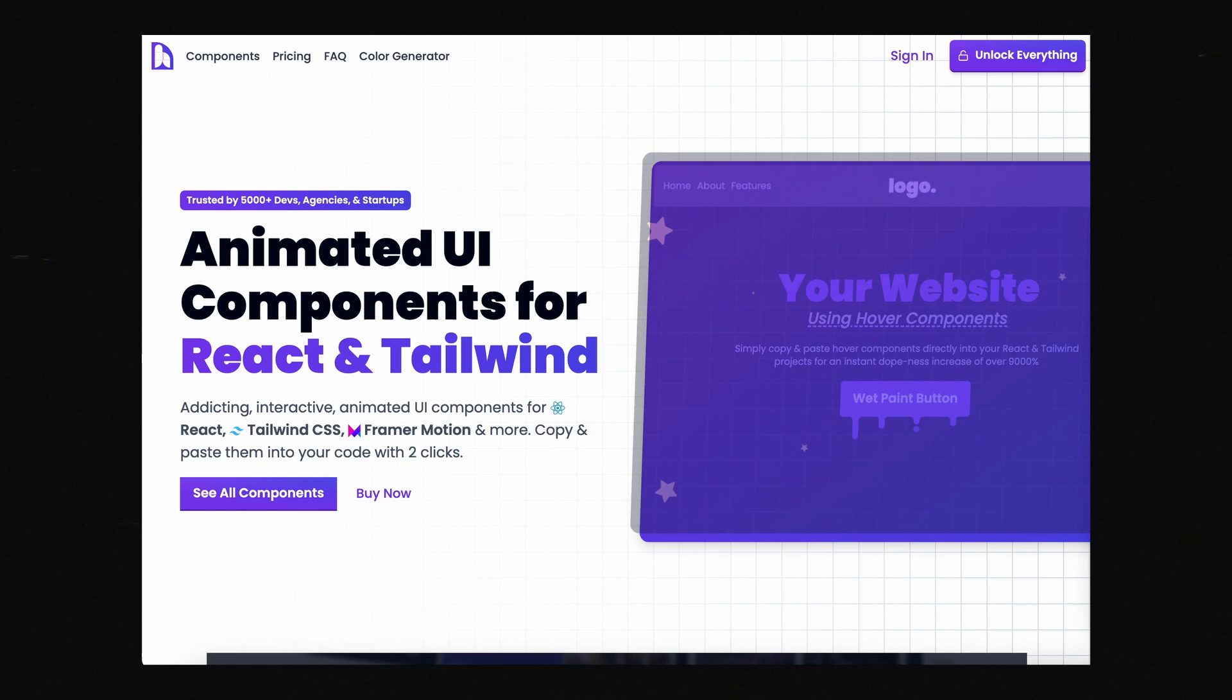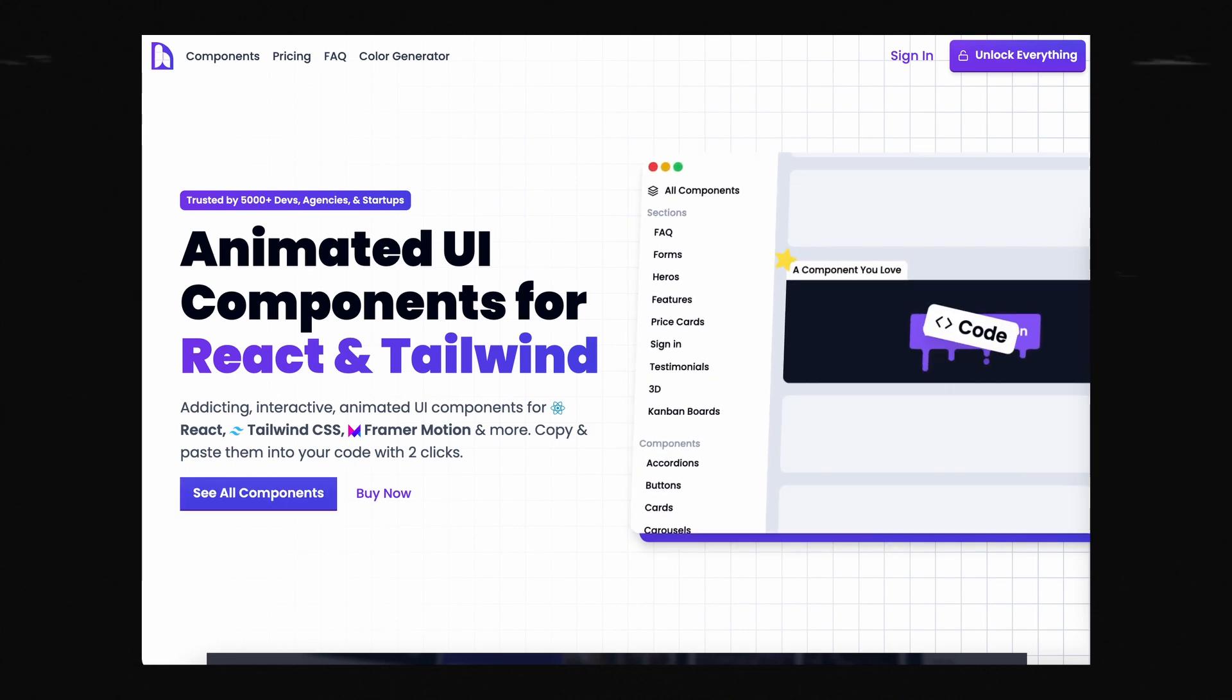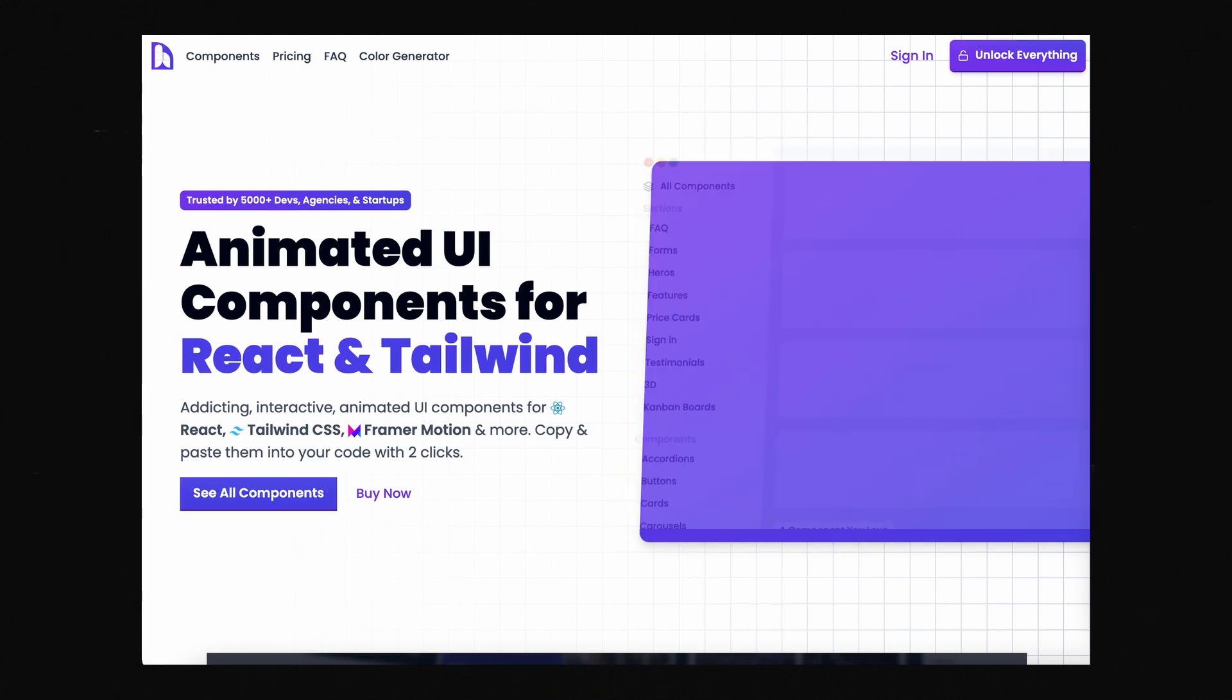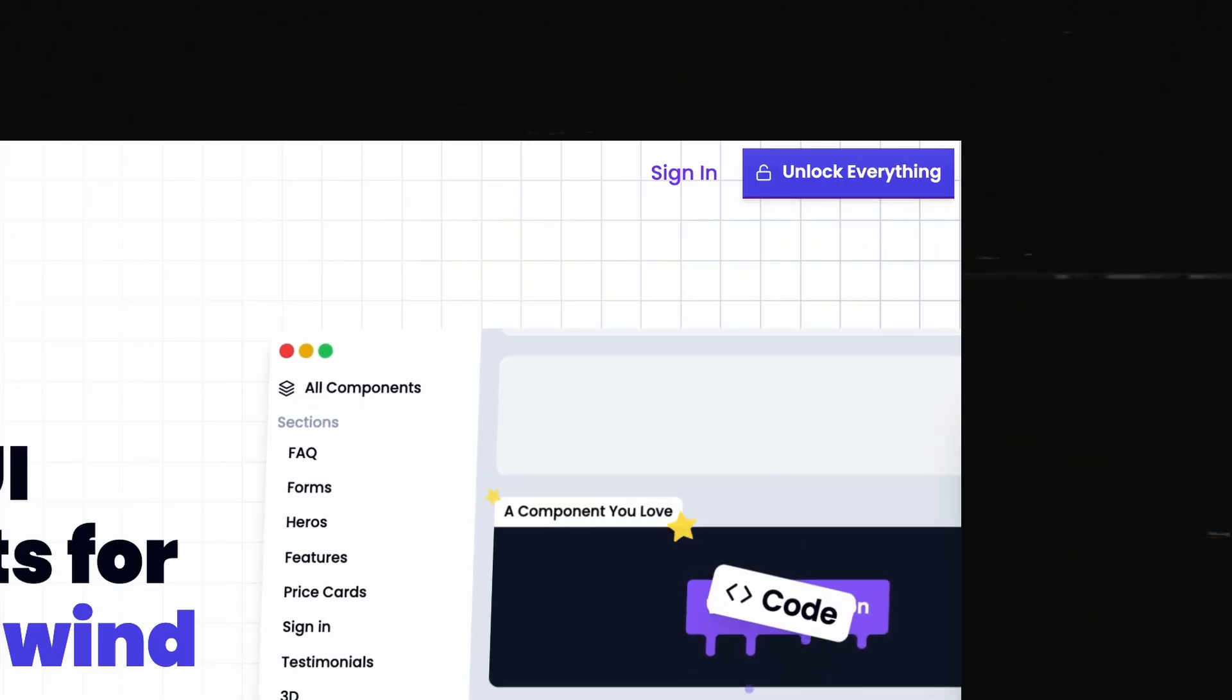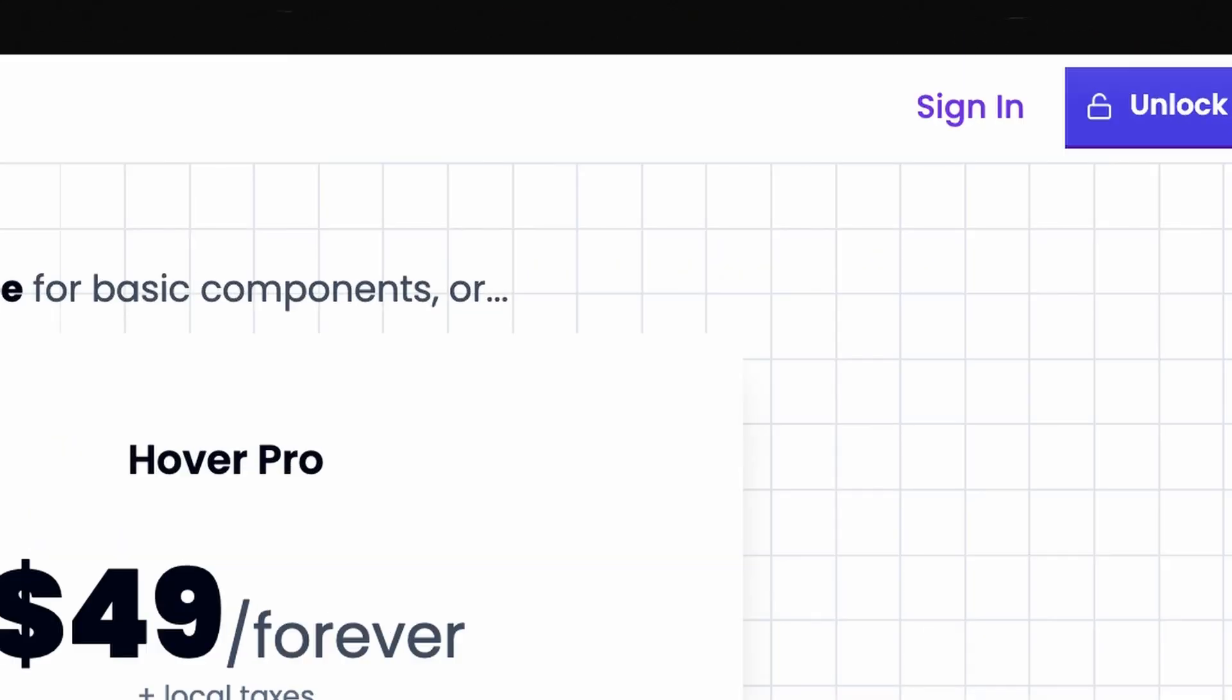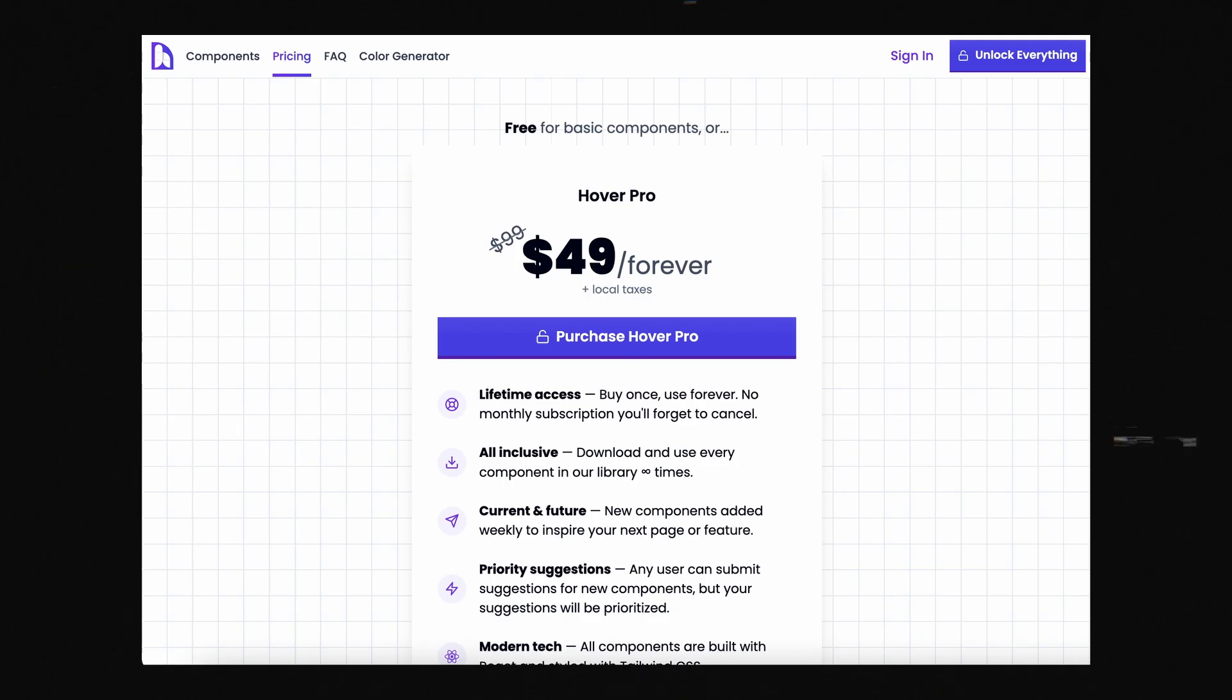So let's make some changes. First, we'll remove all of the gradients and rounded borders on stuff across the site, like these buttons. We'll also remove these white gradients from on top of the grid sections.